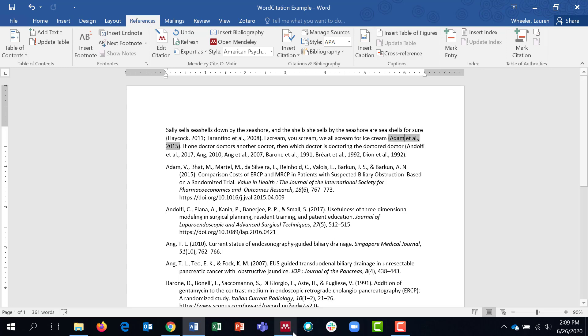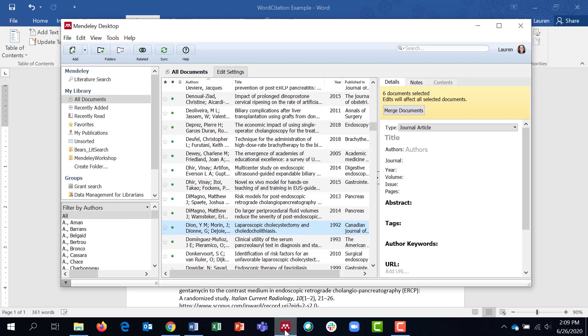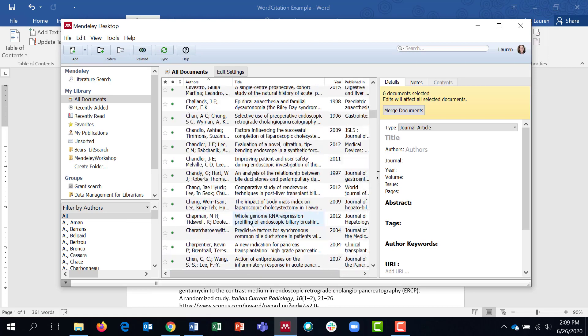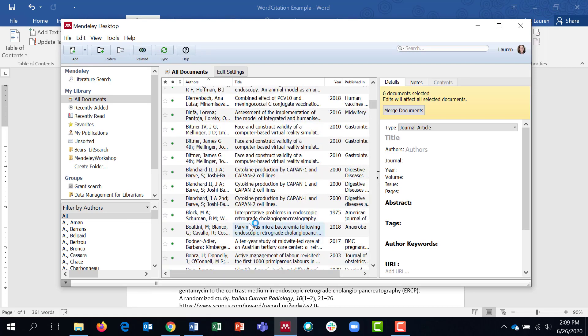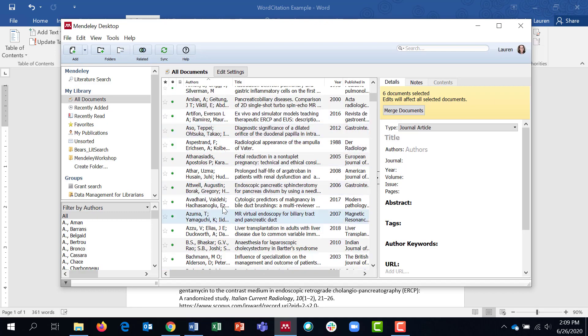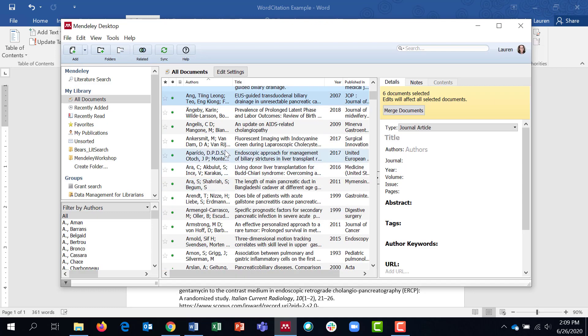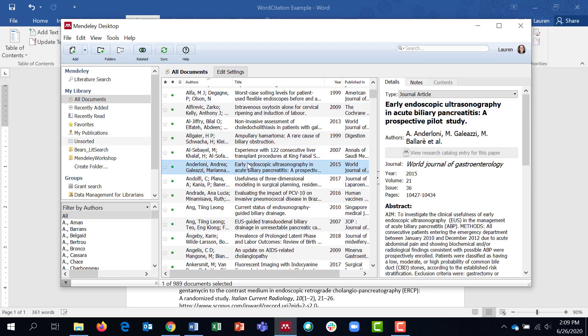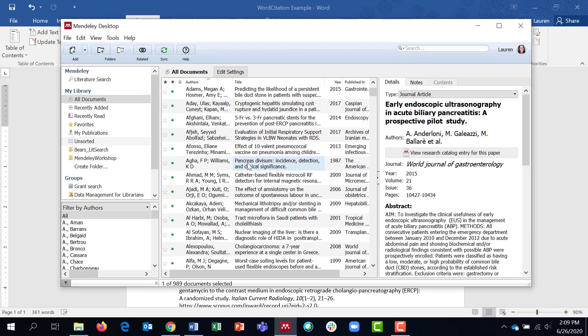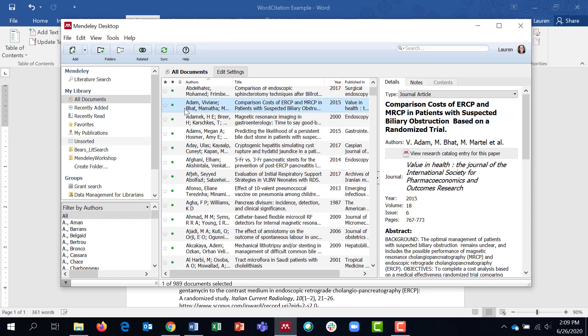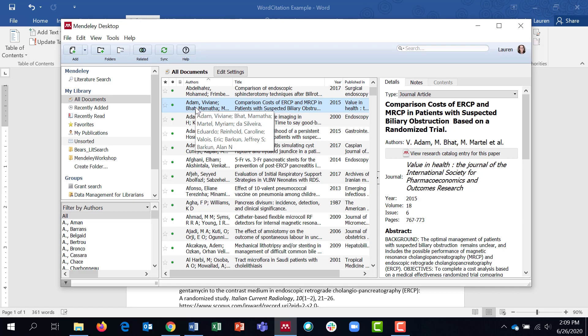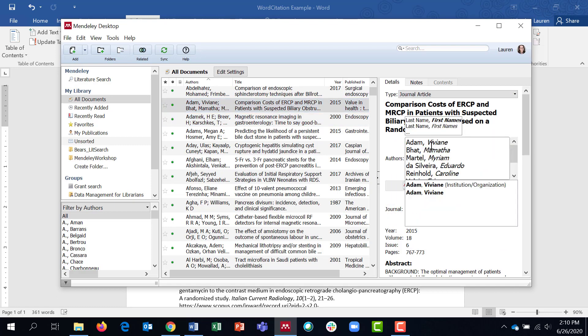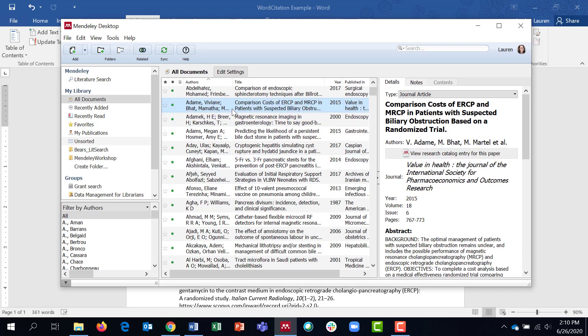So if you have any editing to do on your citations, I would recommend going into the Mendeley desktop, finding the citation that you wanted to edit. So let's say I realized that this last name of Adam needed an E at the end of it. So I'll go ahead and click on the citation here. And then over in the details section, I'll actually click on that name, do my editing here. And you can see that it's also changed in the citation here as well.